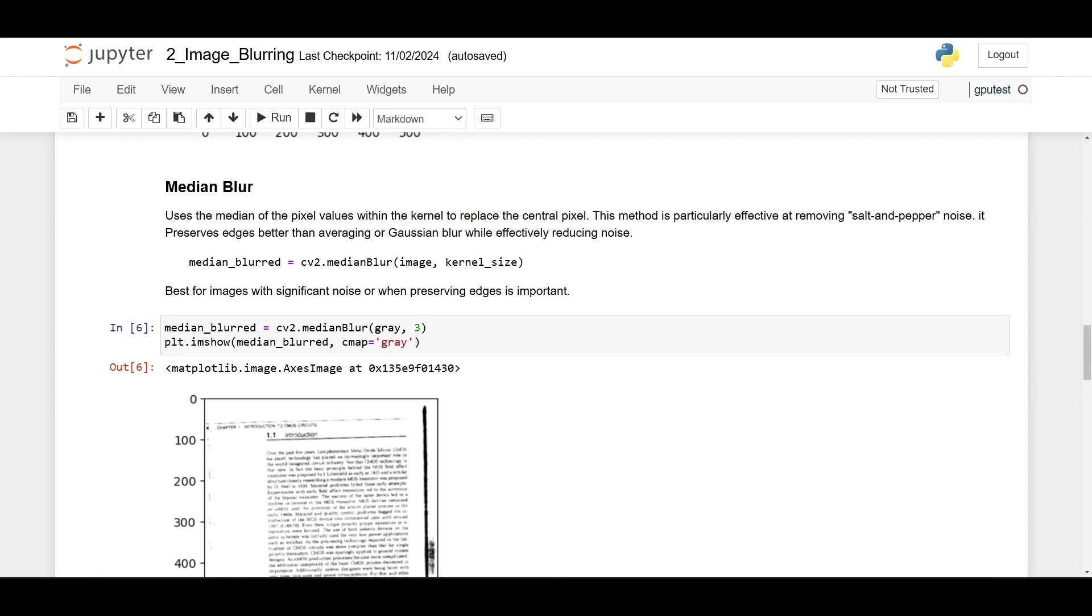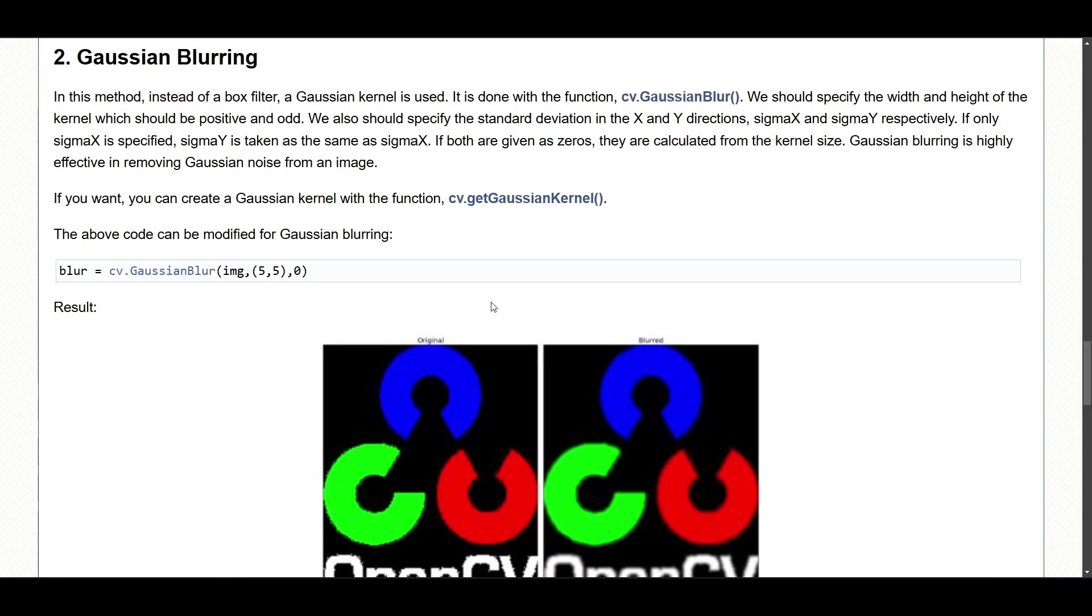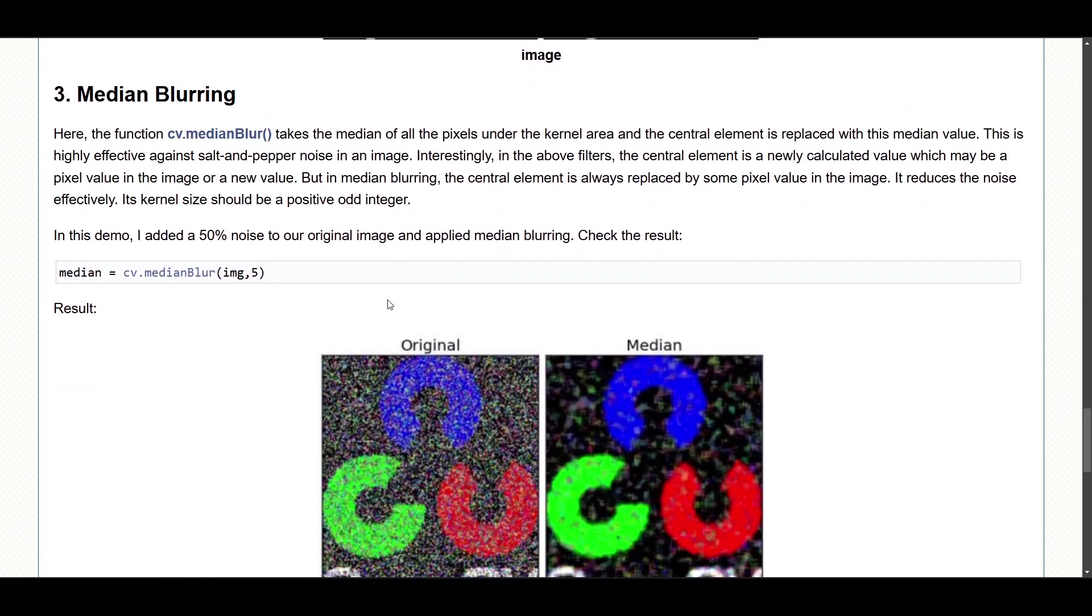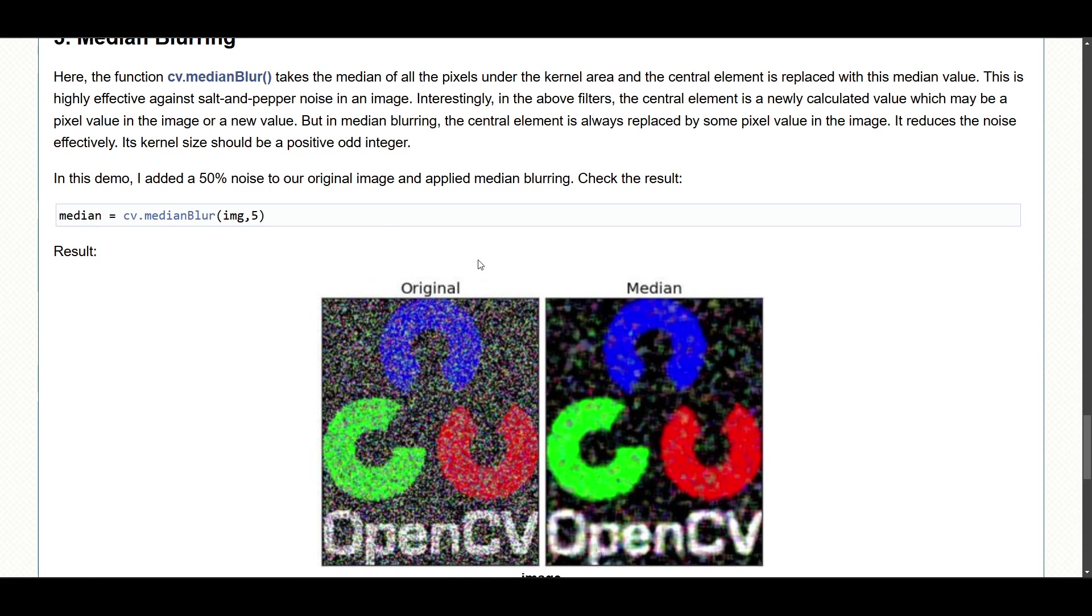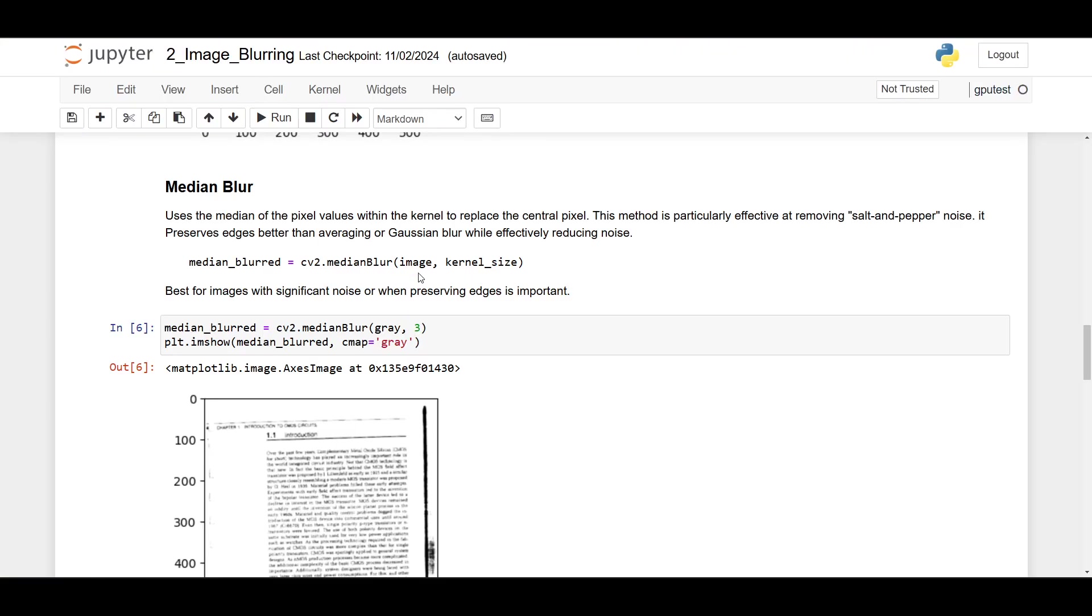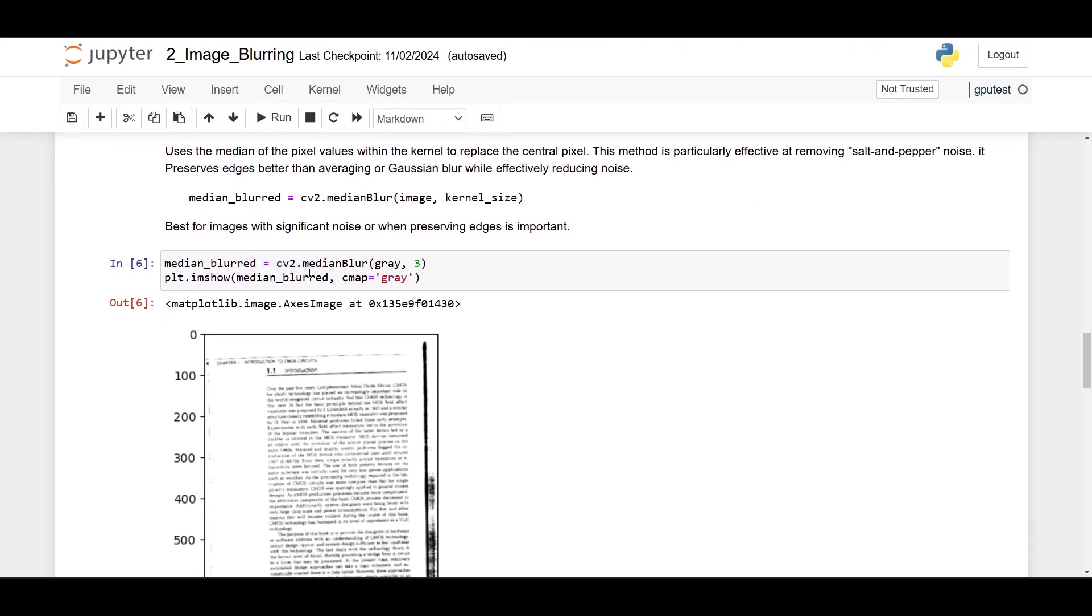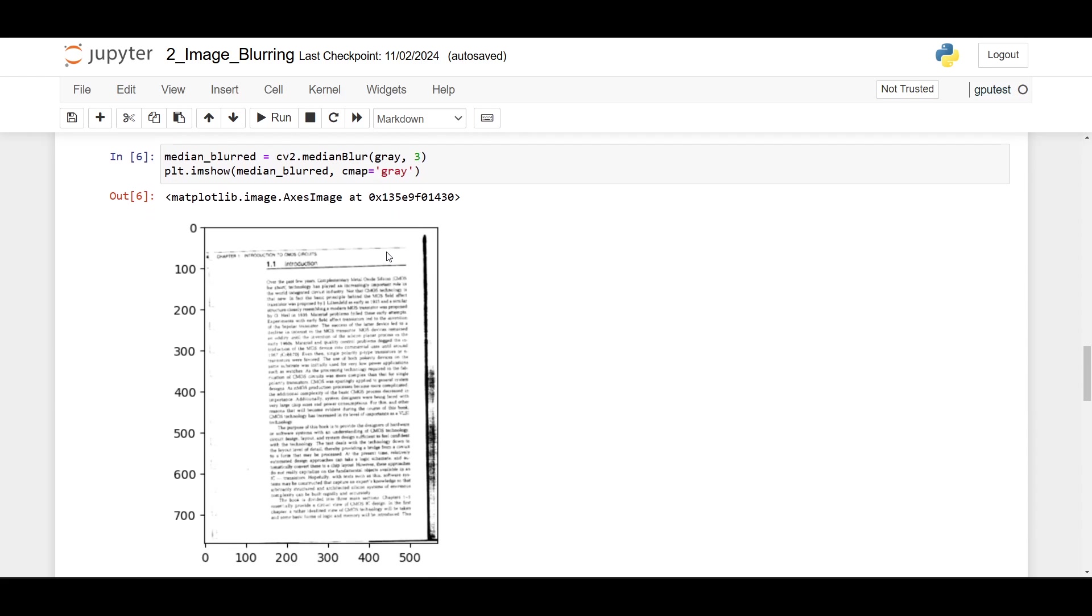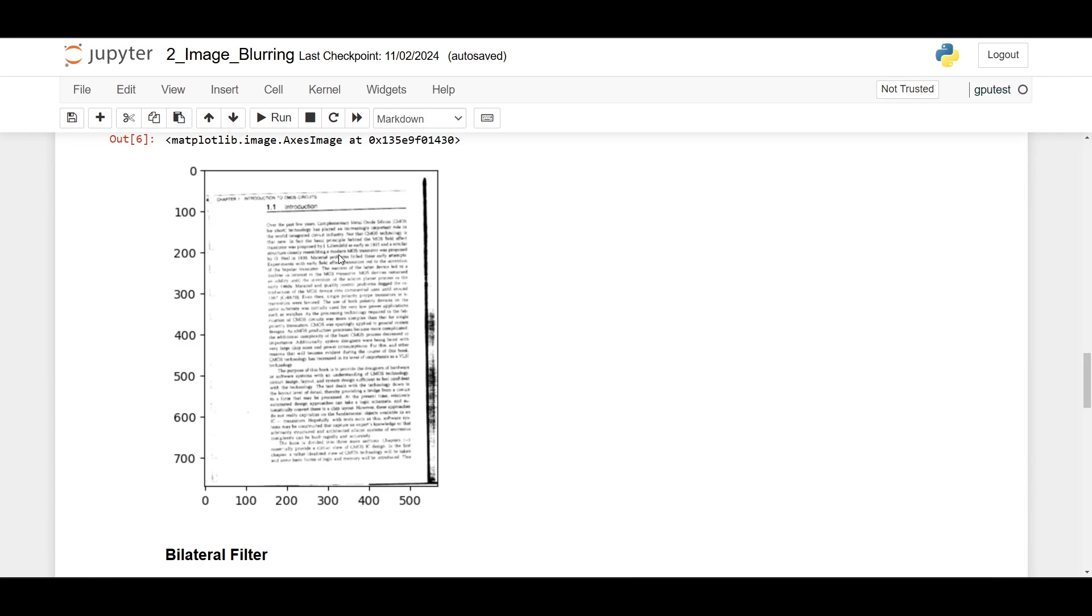Let's see from the documentation for median blurring. This is the median blurring, and this is the result that we want to achieve. There's actually so much noise in this original image. Here I use cv2.medianBlur and I use kernel size 3, and here is the result. But since this image doesn't have too much noise from the original image, the result is worse than before.